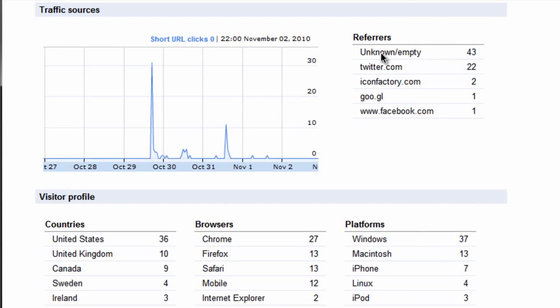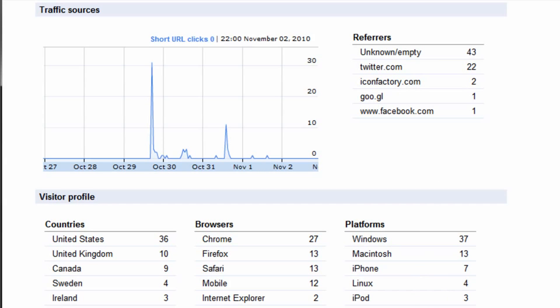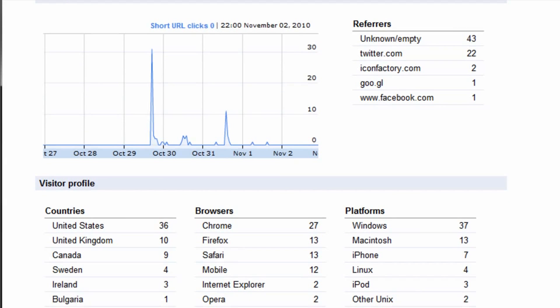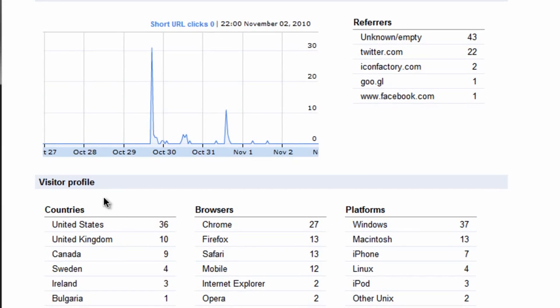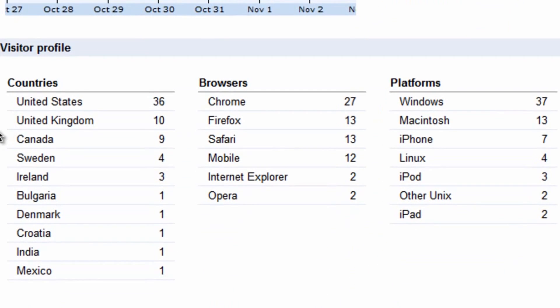You also get referrers over on the right-hand side. And my favorite part, and why I'm probably going to be using this URL shortener from now on, is visitor profile.